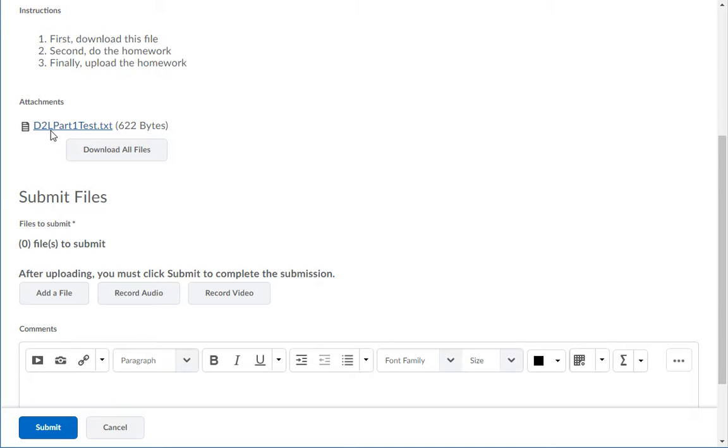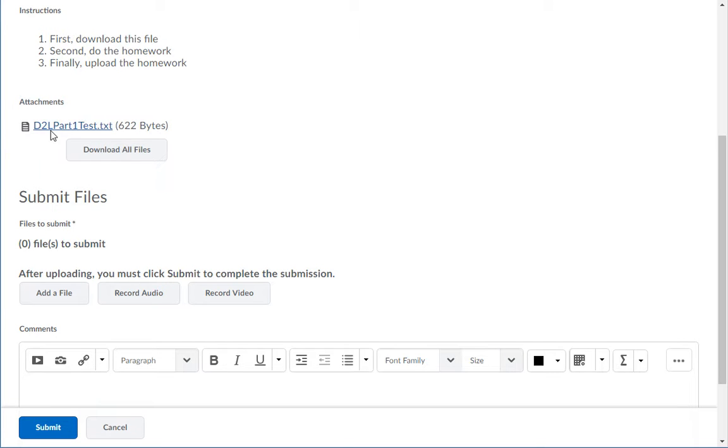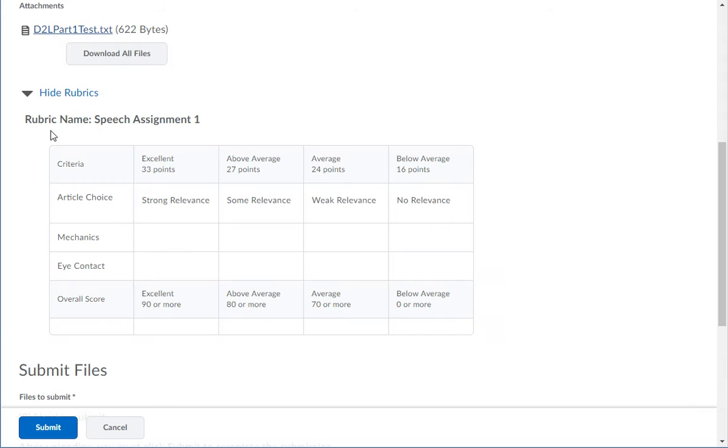If there are files for you to download to complete your assignment, click on the link for the file under Attachments and you can open it on your computer.